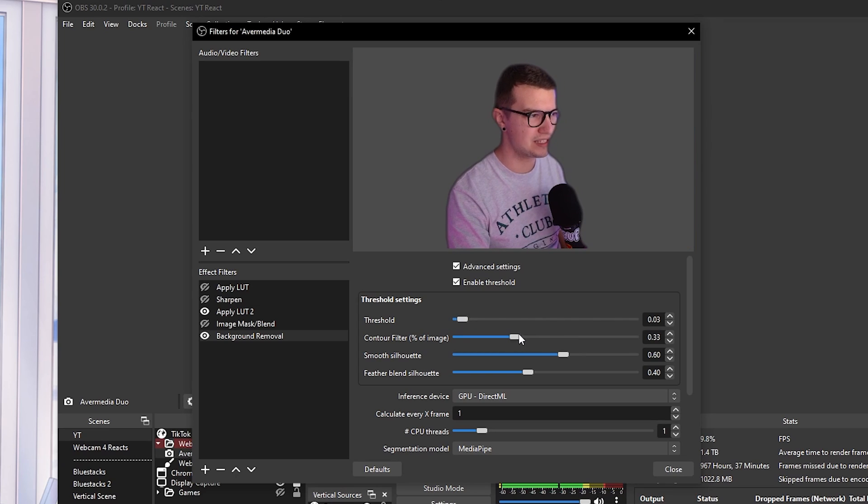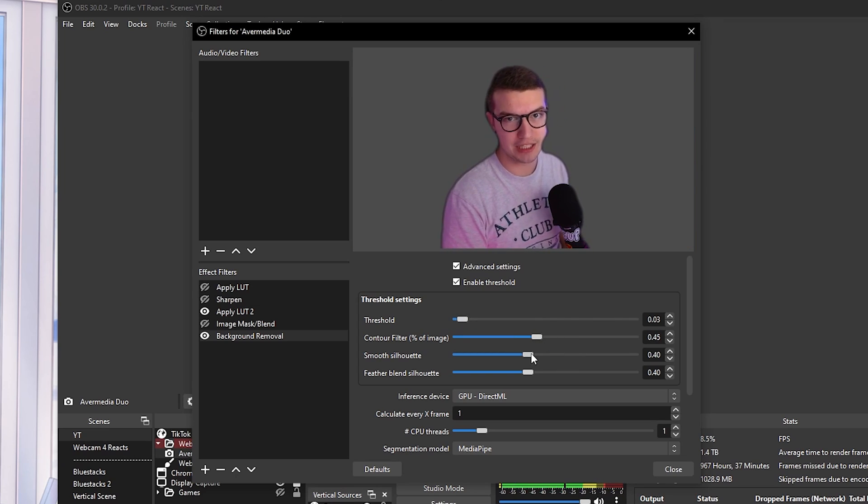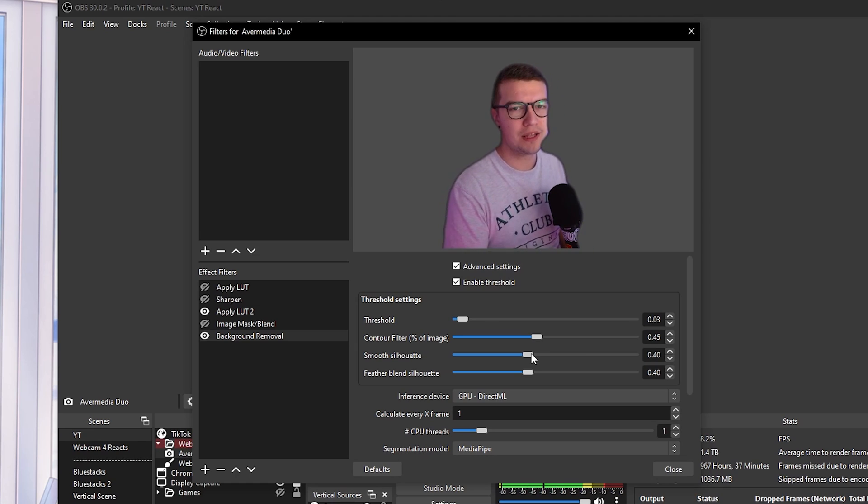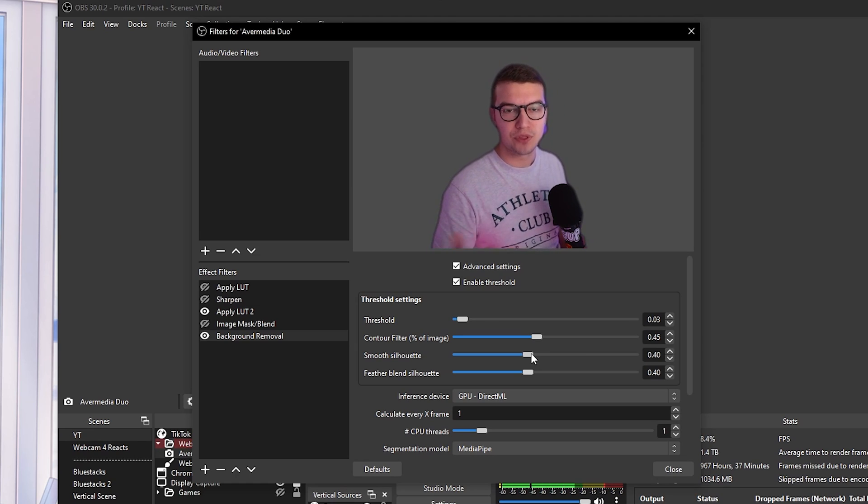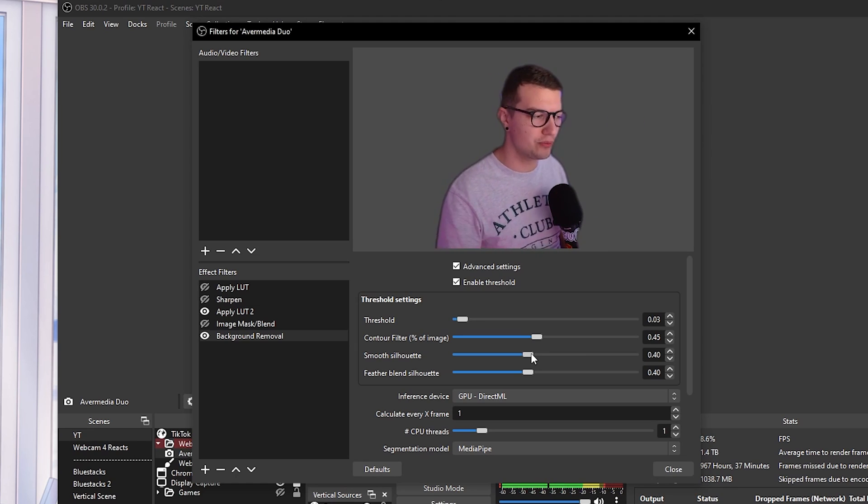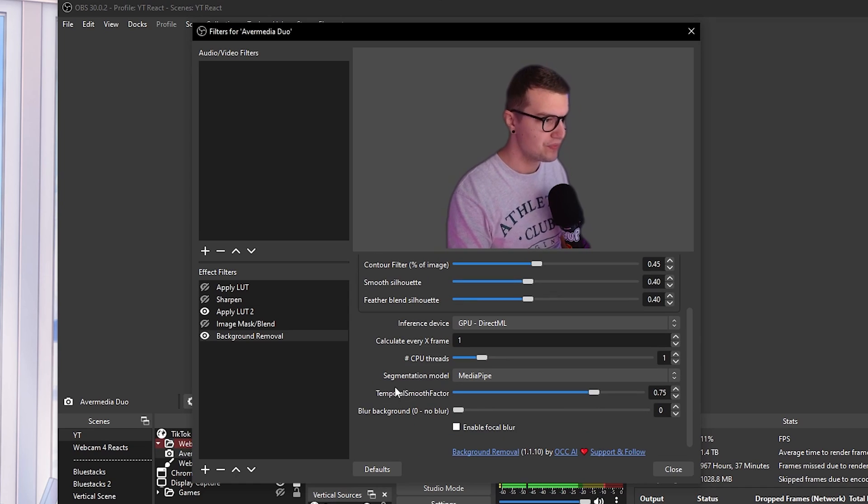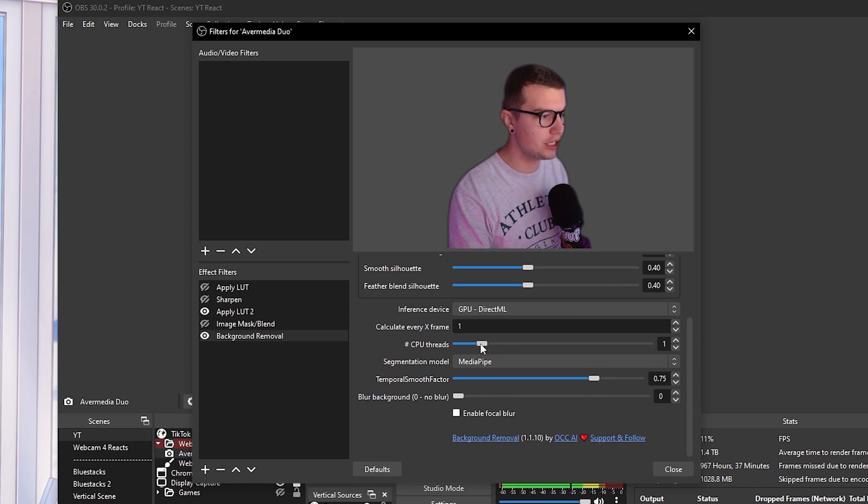Again, my lighting is not really the best over here. So it is very challenging to do this effect over here. But if you have normal lighting, normal key lights, it should be no problem. If you scroll down over here, you have the CPU threads.